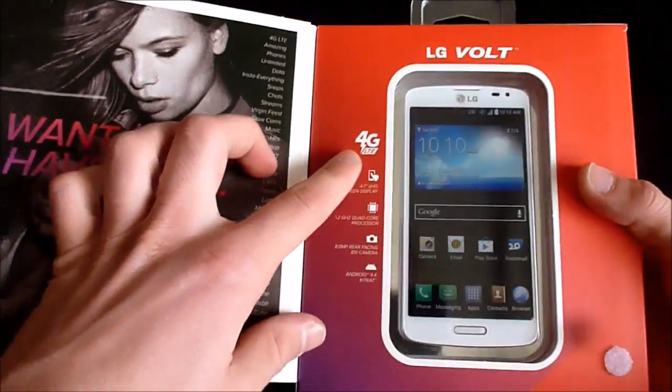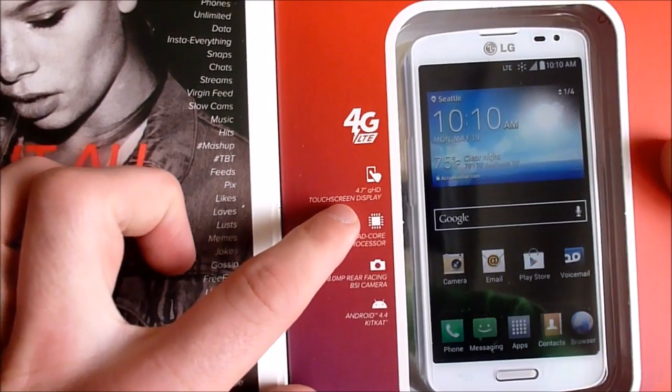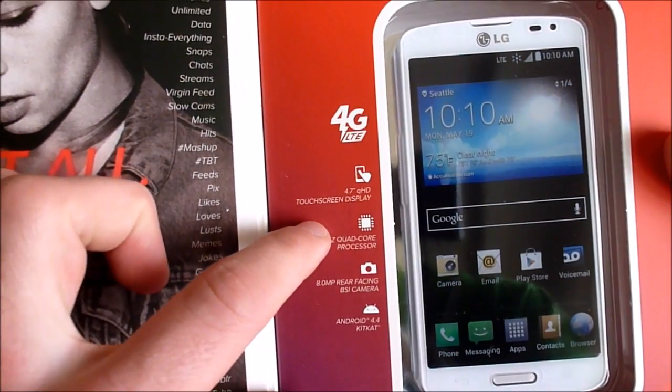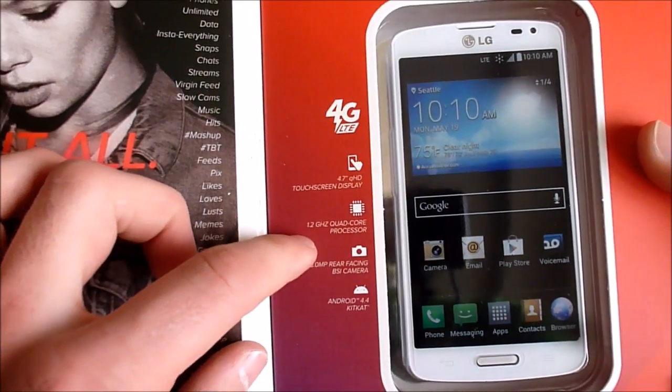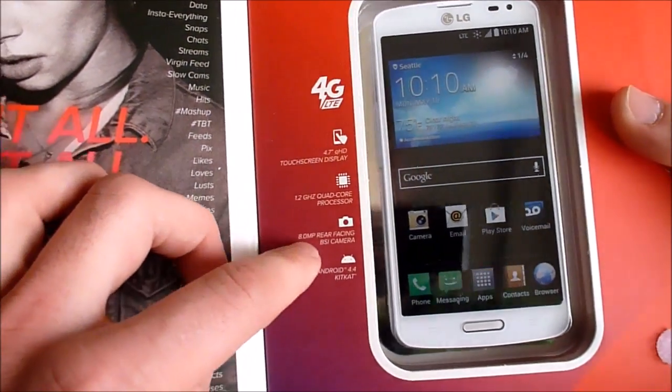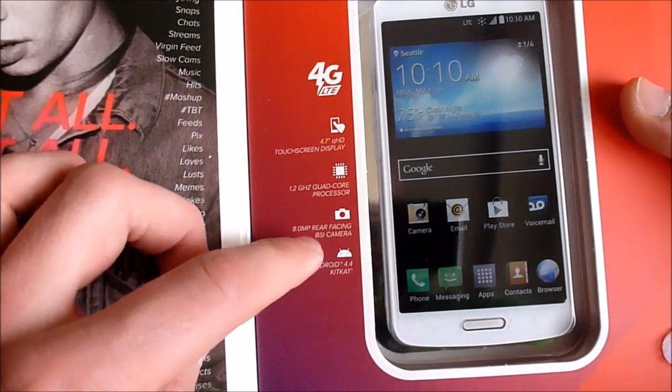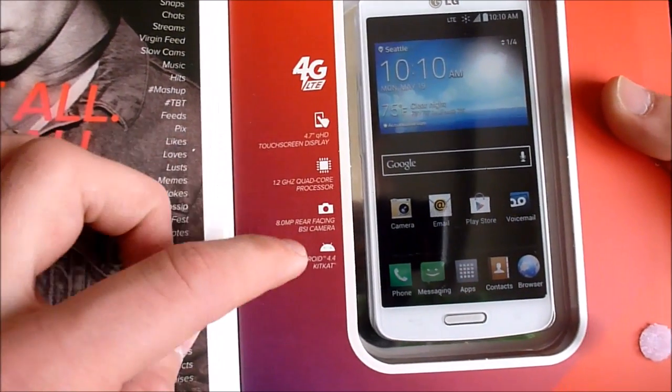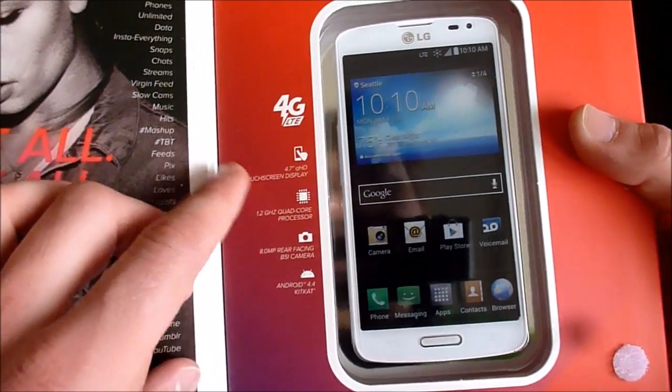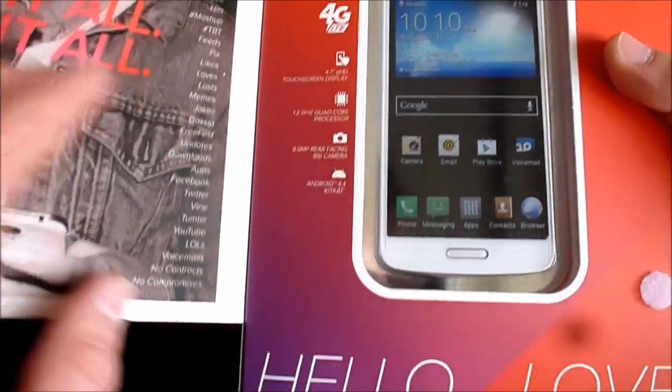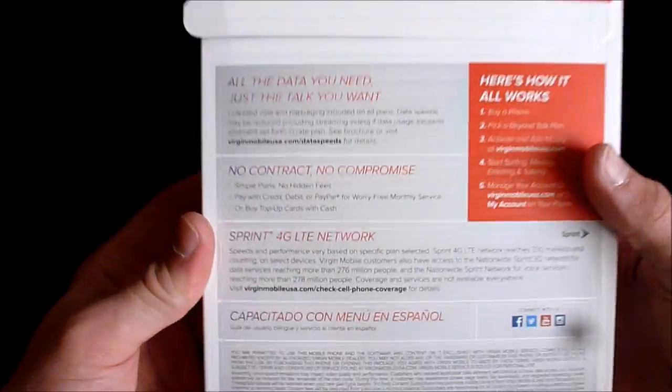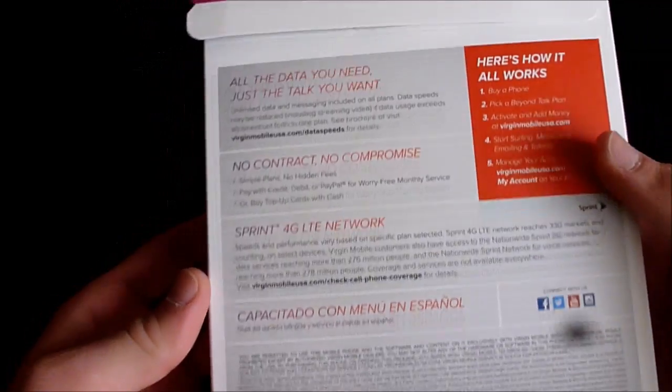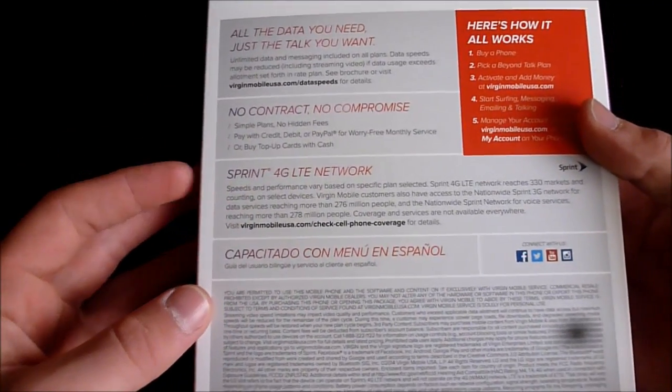It is white LTE with a 4.7 inch QHD touchscreen display, 1.2 gigahertz quad-core processor, 8 megapixel rear-facing camera, BSI camera. Android 4.4 KitKat, that's nice to have, the newest version of Android. On the back it says it works on Sprint's LTE network and their 3G network. This one wasn't really quite sealed together, so I don't know what's up with that, but let us open the box.